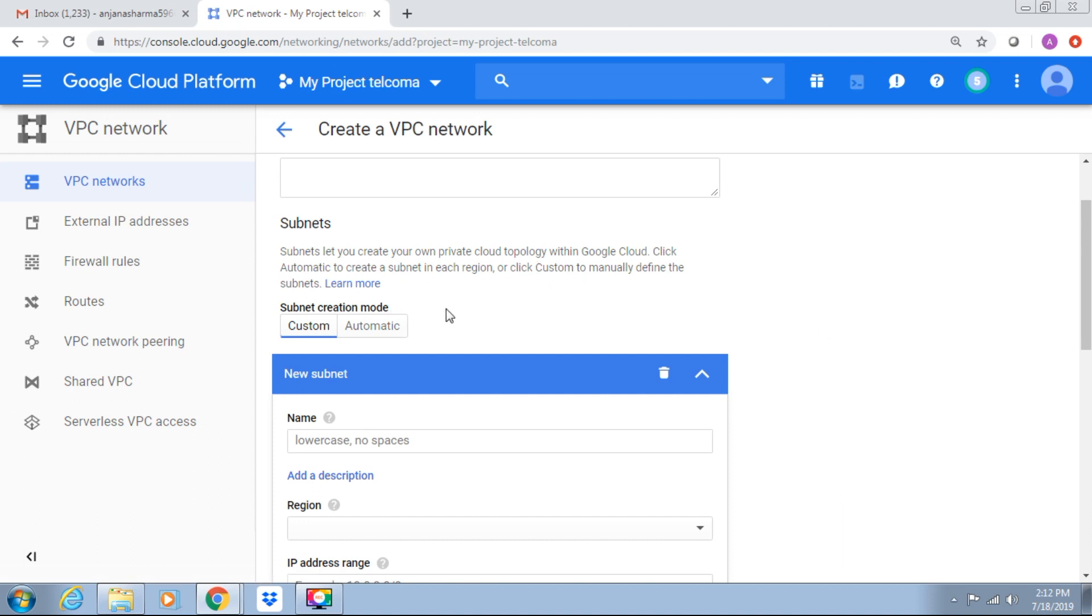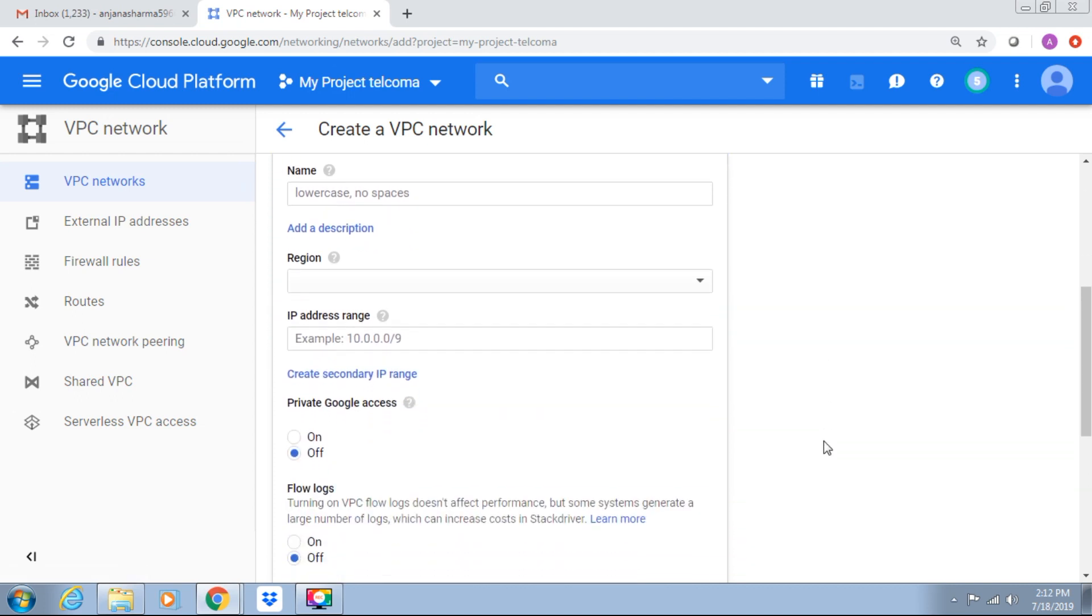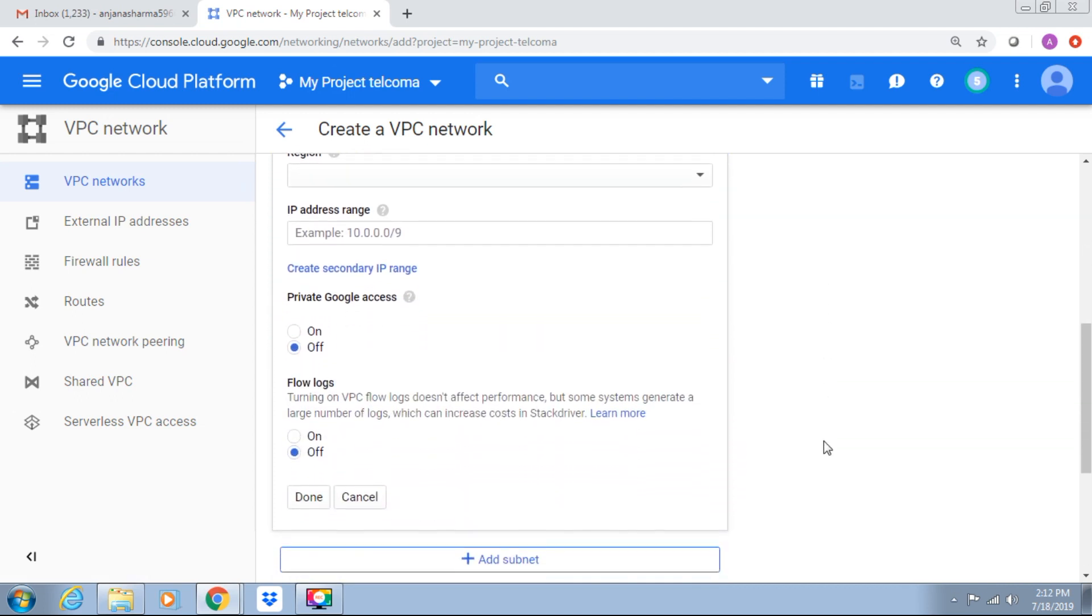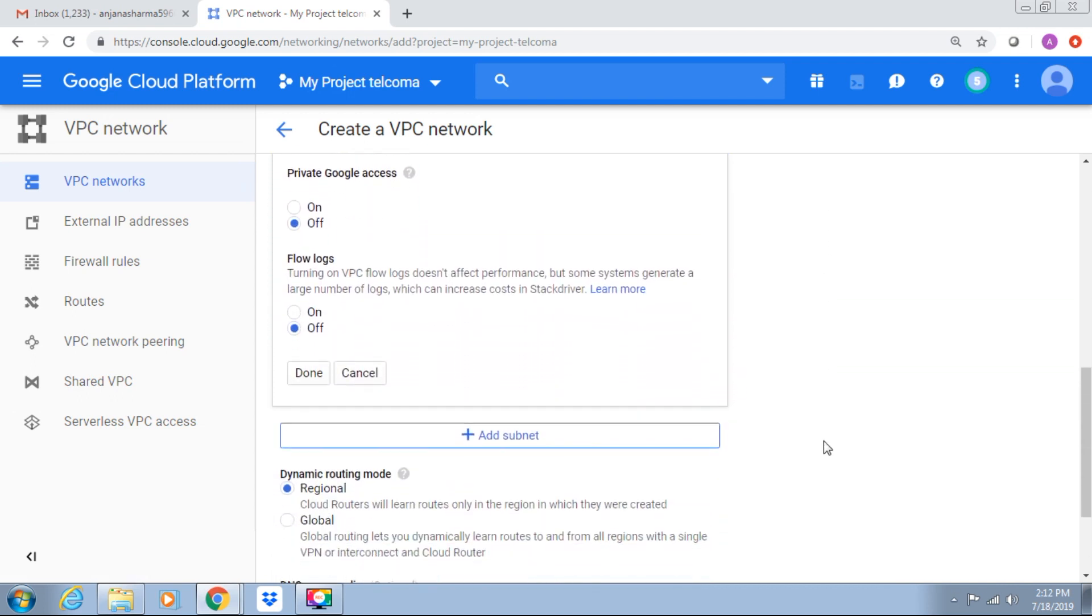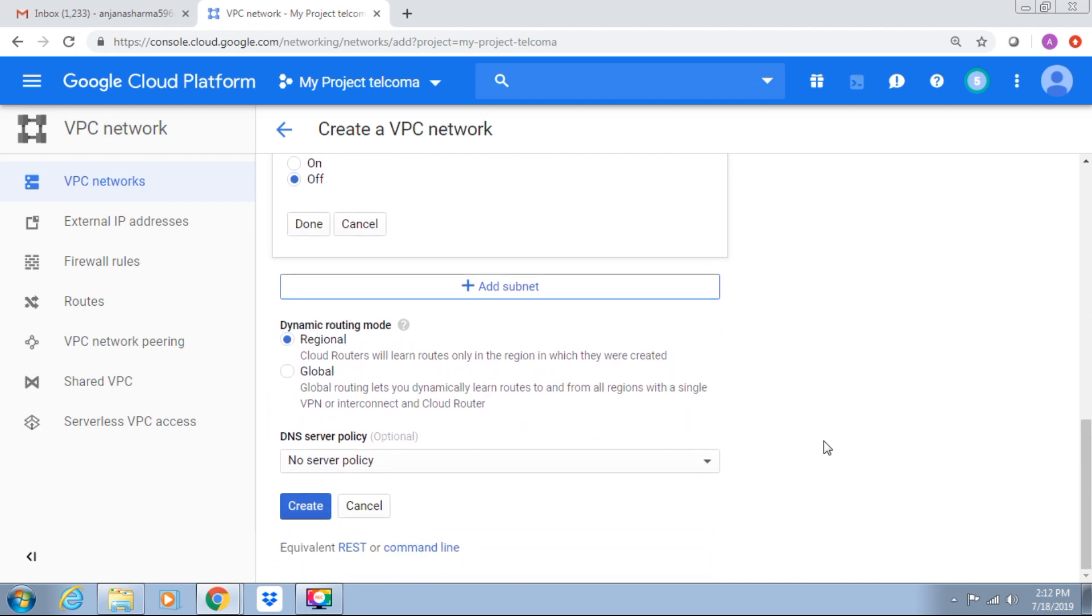That will be created in the VPC. We can give the name, region, IP address, private access. We can give the dynamic routing mode and create it. When a VPC is created, subnets are created in each region.